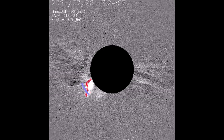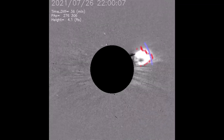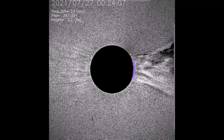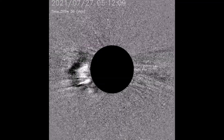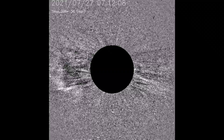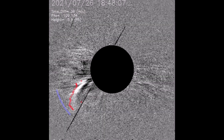Now seeing through the difference filter. I'll pause two of the flares in mid-eruption for your observation.